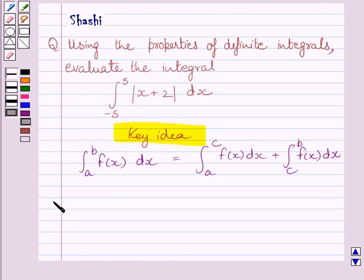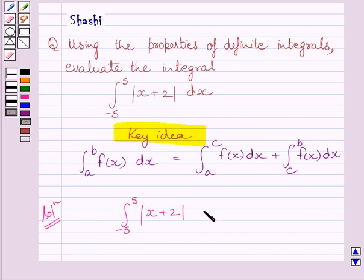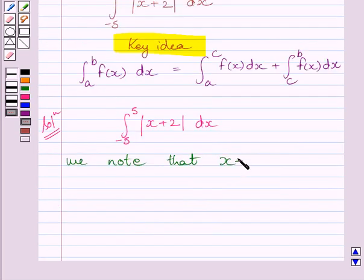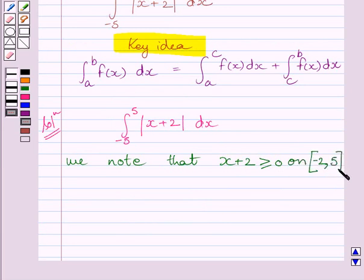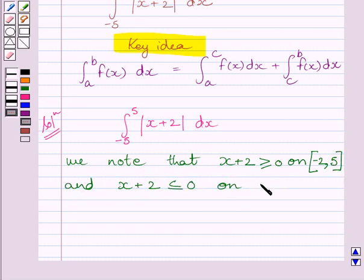Let us now start with the solution. We have to evaluate the definite integral from minus 5 to 5 of modulus of x plus 2 dx. Clearly, x plus 2 is greater than or equal to 0 on the closed interval [minus 2, 5], and x plus 2 is less than or equal to 0 on the closed interval [minus 5, minus 2].